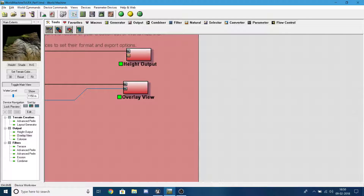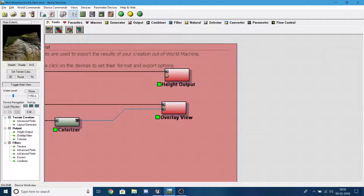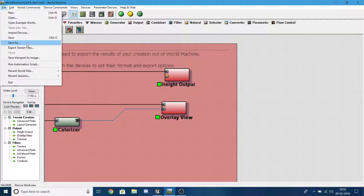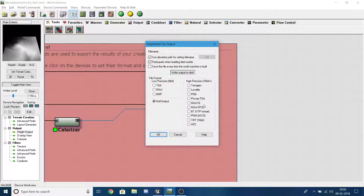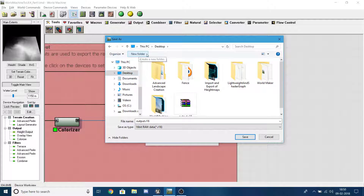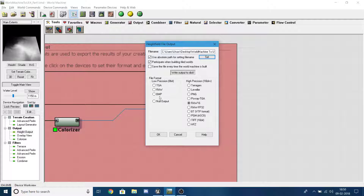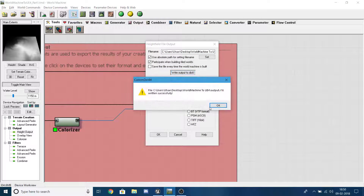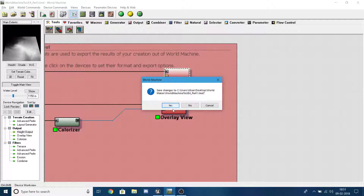Now go to your Height Output node, make sure Raw 16 is selected, set the output path to your desktop folder. Select the folder and press OK, then click Write Output to Disk. It should say 'File written successfully' — press OK and exit World Machine.